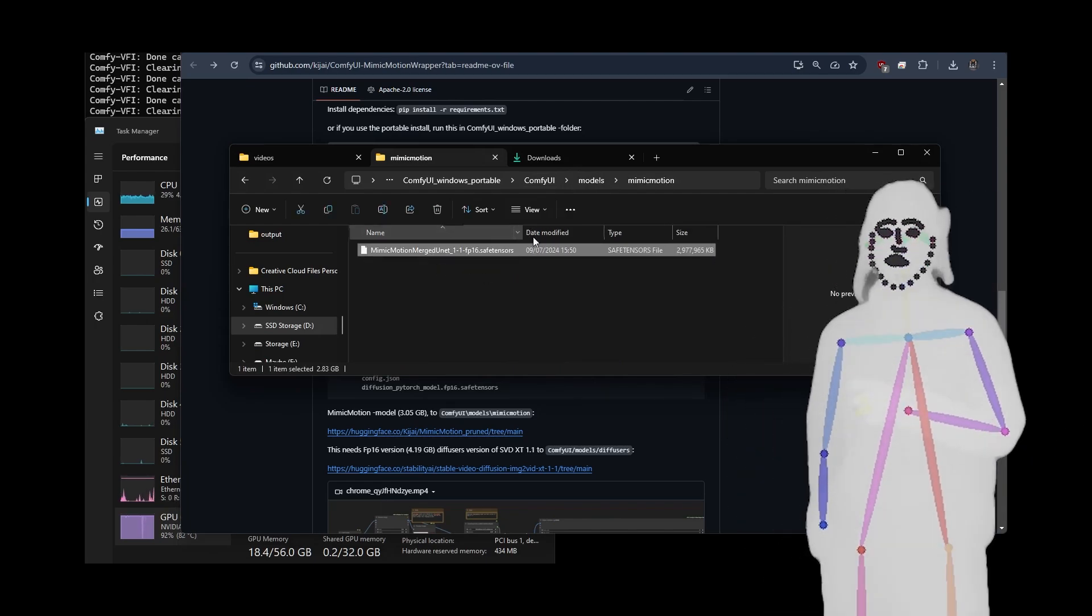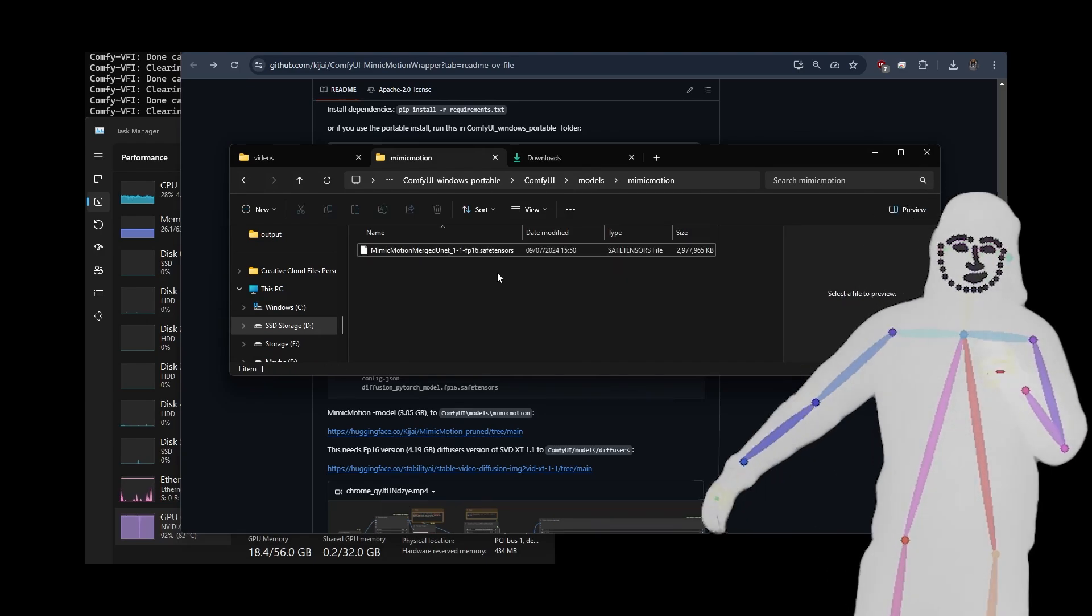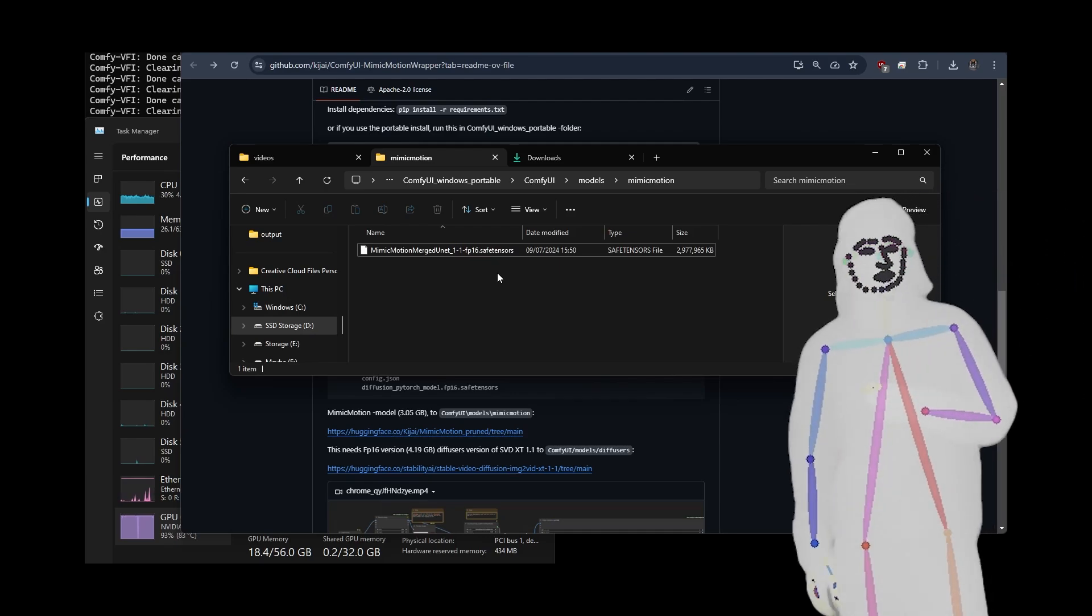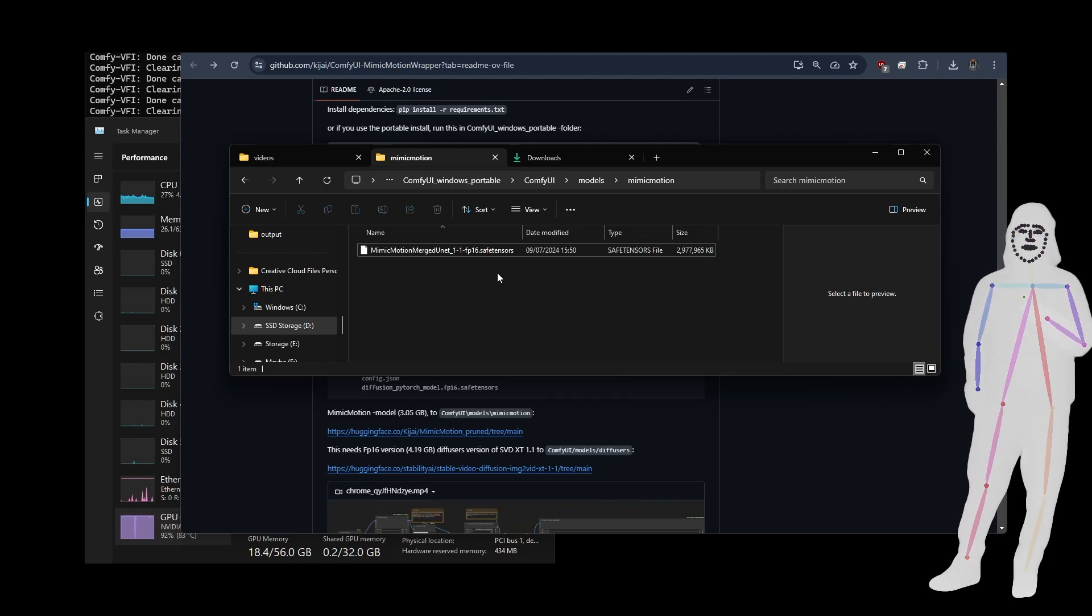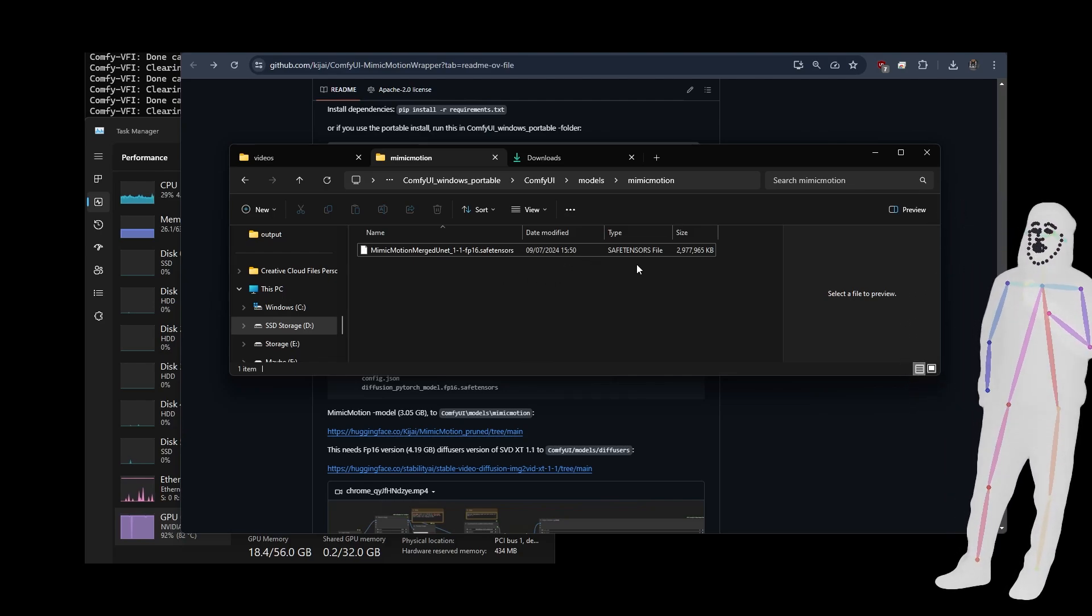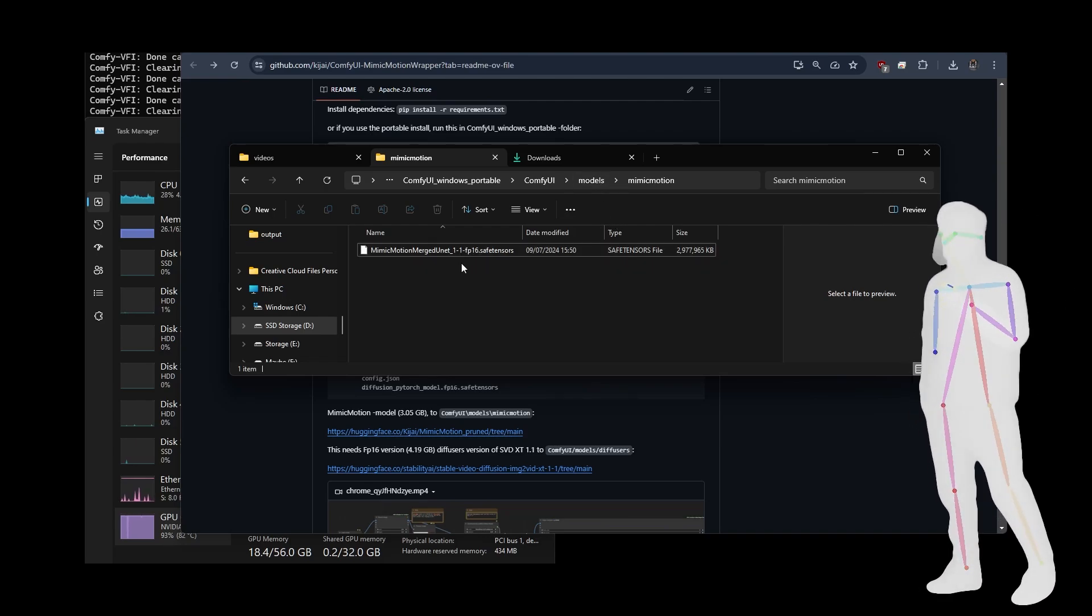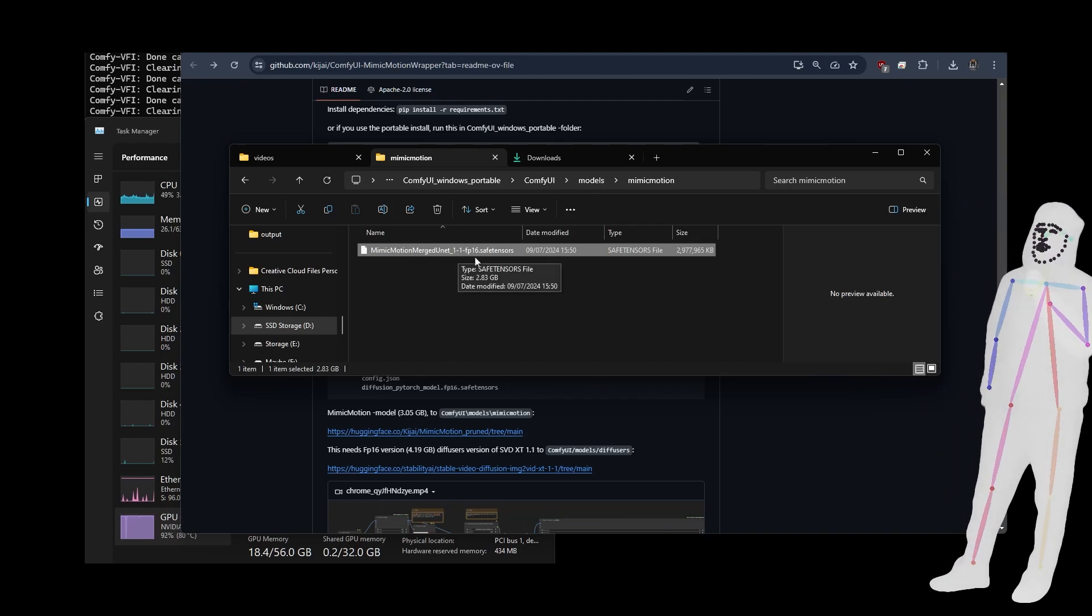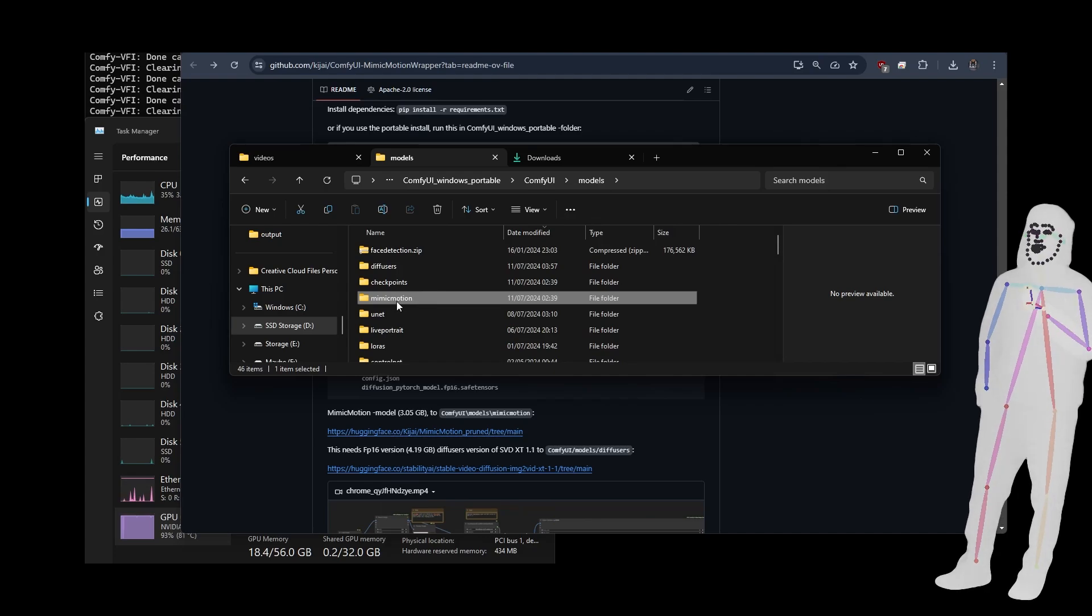Now, this is a lot of extra models to download. But when you consider that we're going to be doing open pose control net with SVDXT, that's pretty big because we've always done it with 1.5, 2.1, STXL. We've not seen many implementations of this that are not just animated diff using the base 1.5. So this is a pretty big jump forward. And I can imagine that more fine-tuned models are going to exploit this to the same effect.